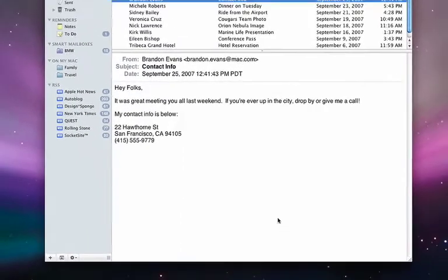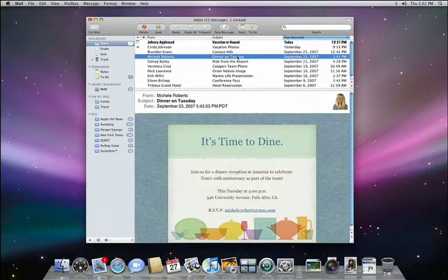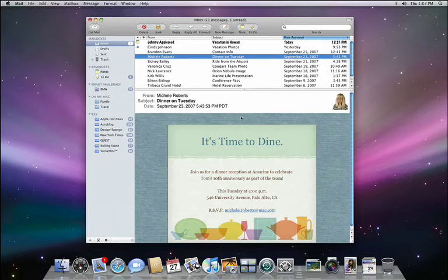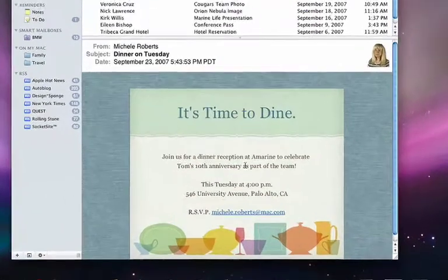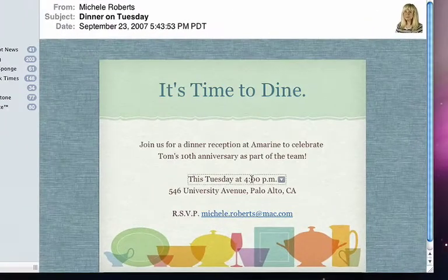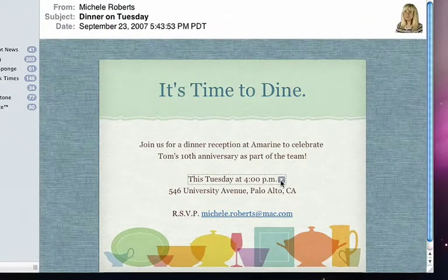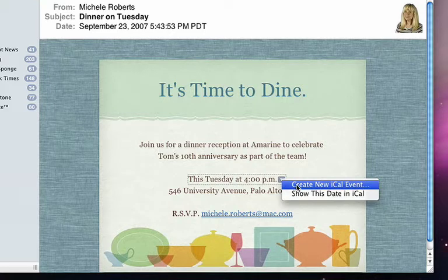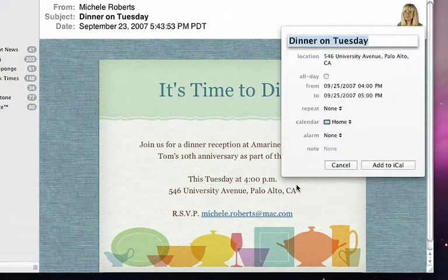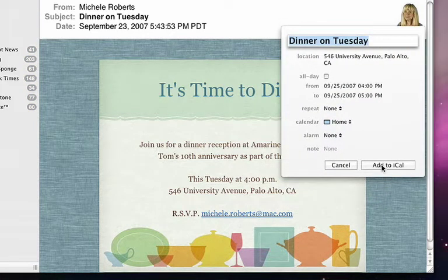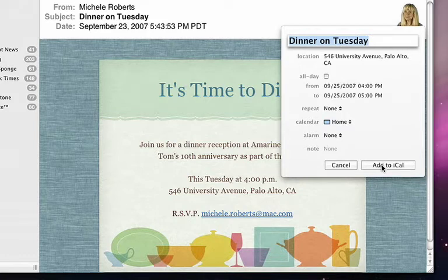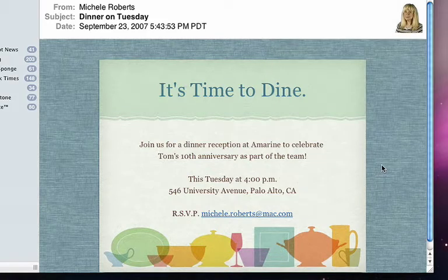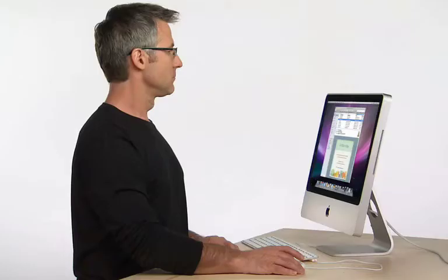Here's another email inviting me to a dinner. In this case, data detectors gives me the option to create a new iCal event. Data detectors are really smart though. This invitation says this Tuesday, and it recognizes that this Tuesday is an actual date.